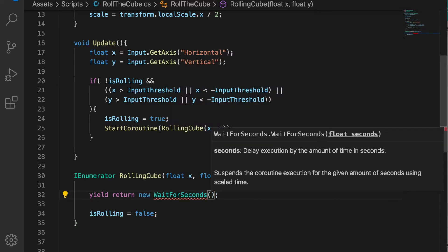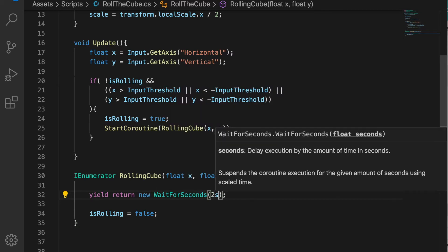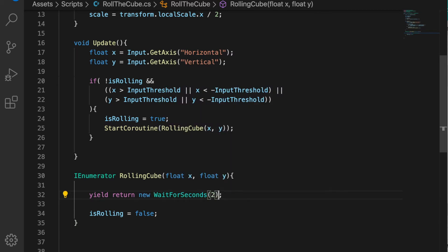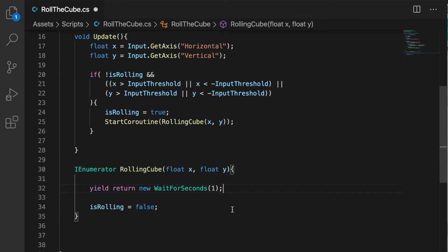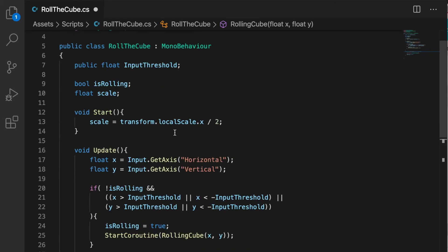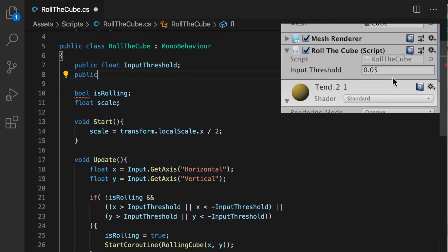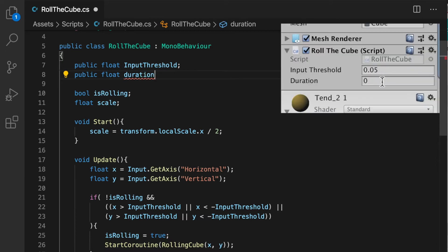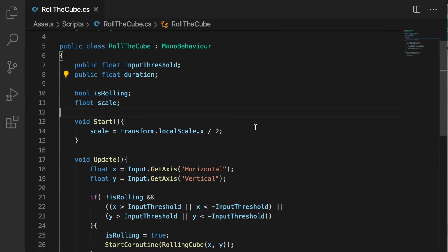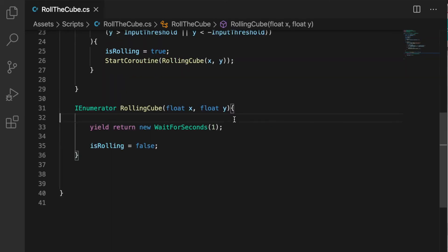We can use a new WaitForSeconds maybe one or two seconds, but instead of doing this let's create a variable called duration which will define how long the cube is going to take to roll from one side to another side.